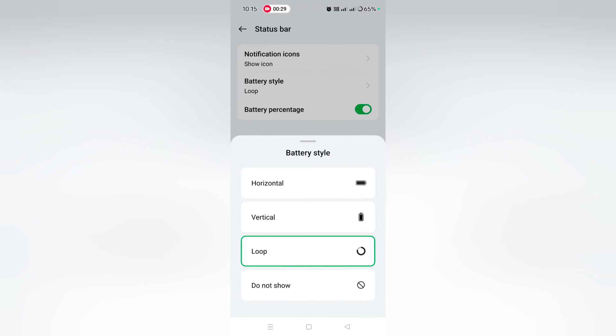If you want to hide the battery style, select Do Not Show. Now you can see only the percentage in the status bar on OnePlus 12 series.